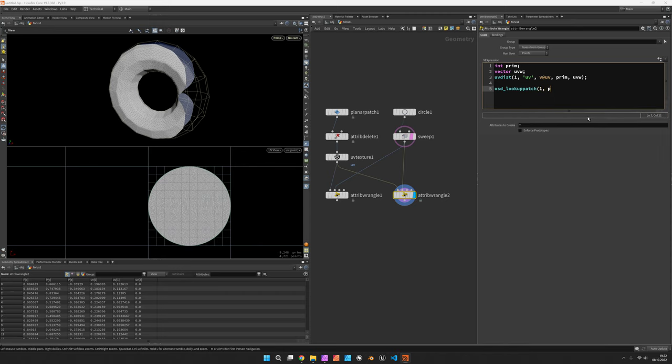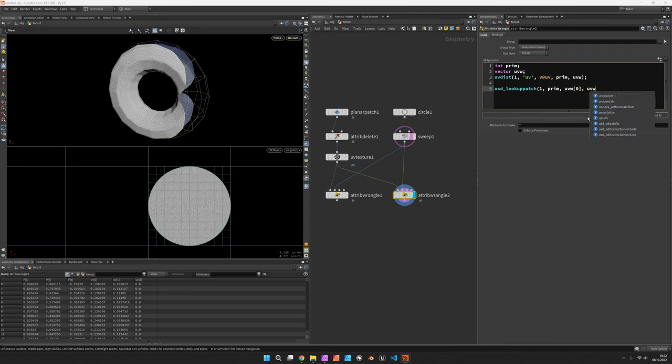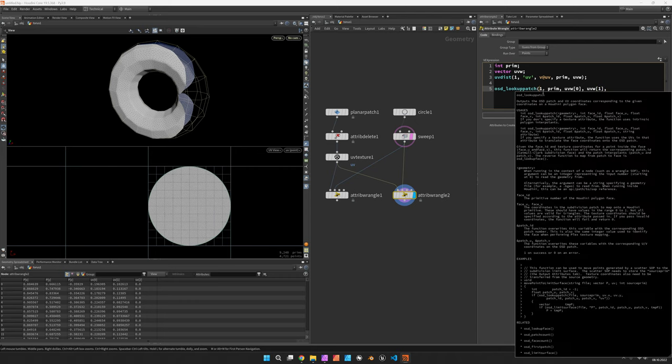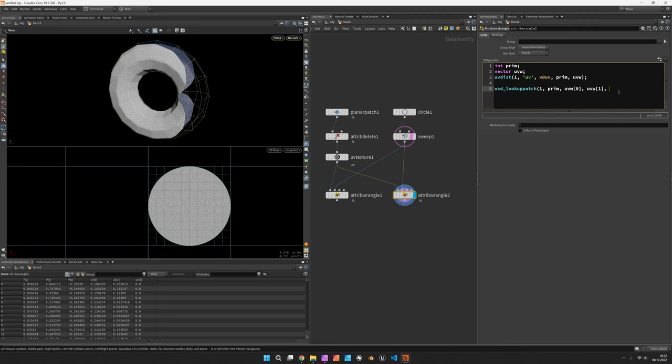So this is not identical with the polygons. So let's just try this out again, it's the second input. We bring in prim, we bring in uvw components, the first one and the second one as separate arguments, and then I think we should be ready to go. We get in return a patch id, patch u, and patch v.